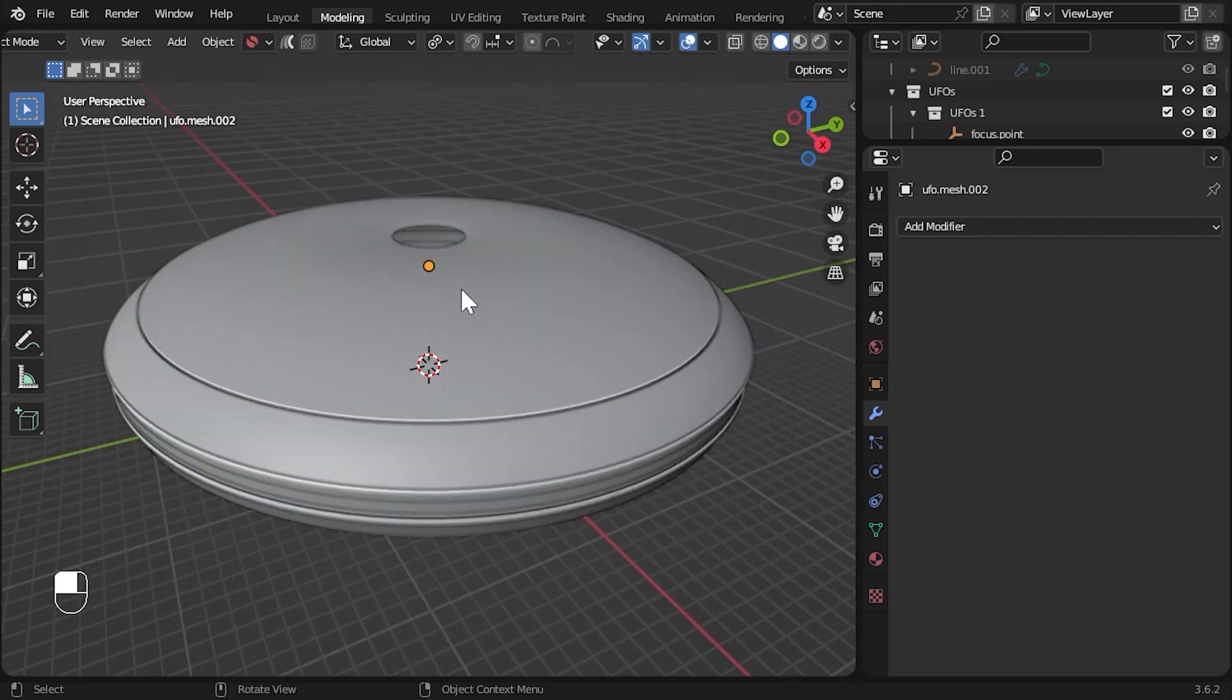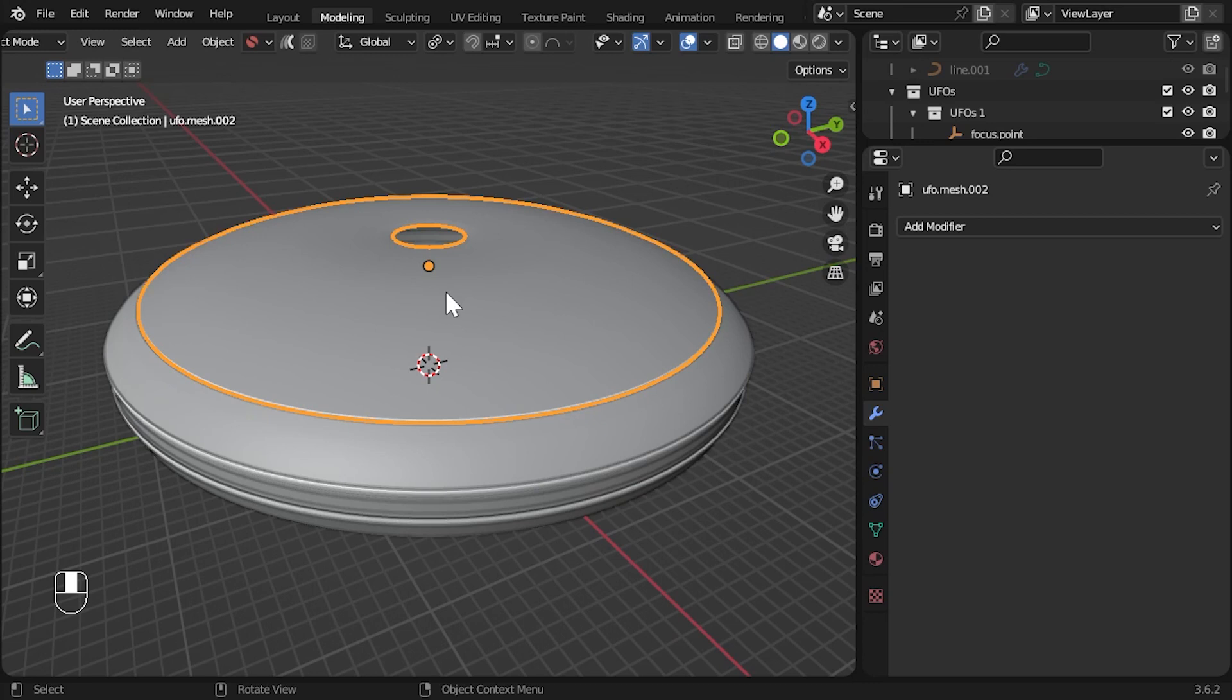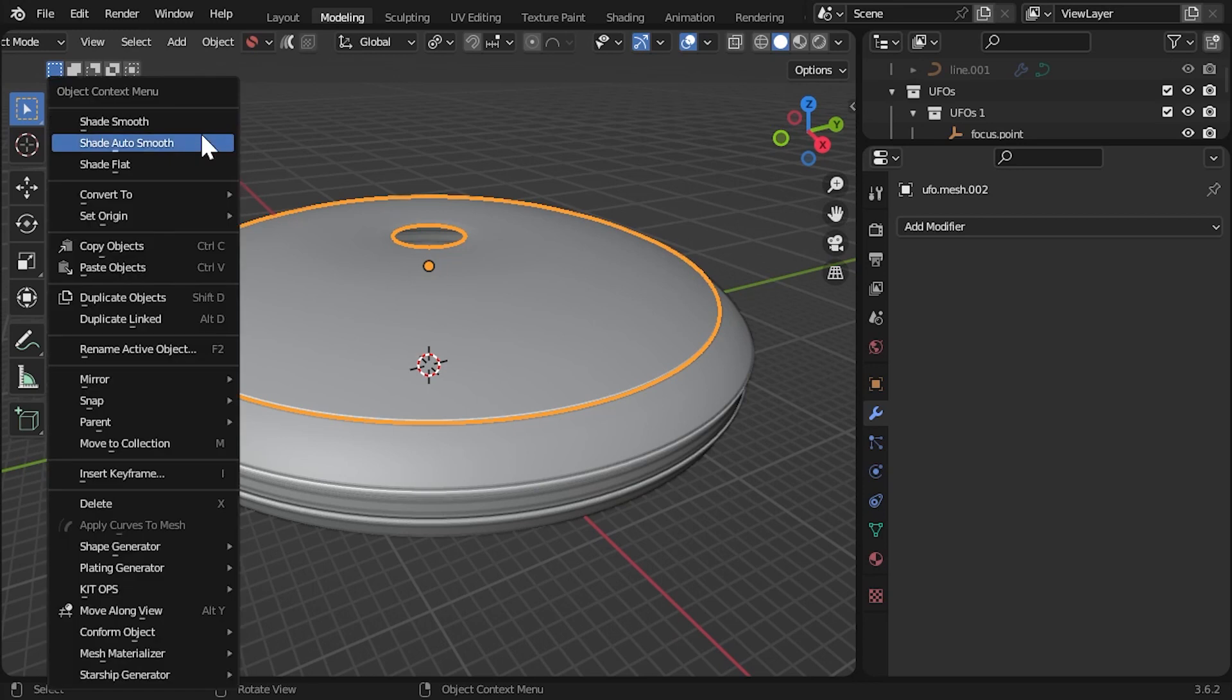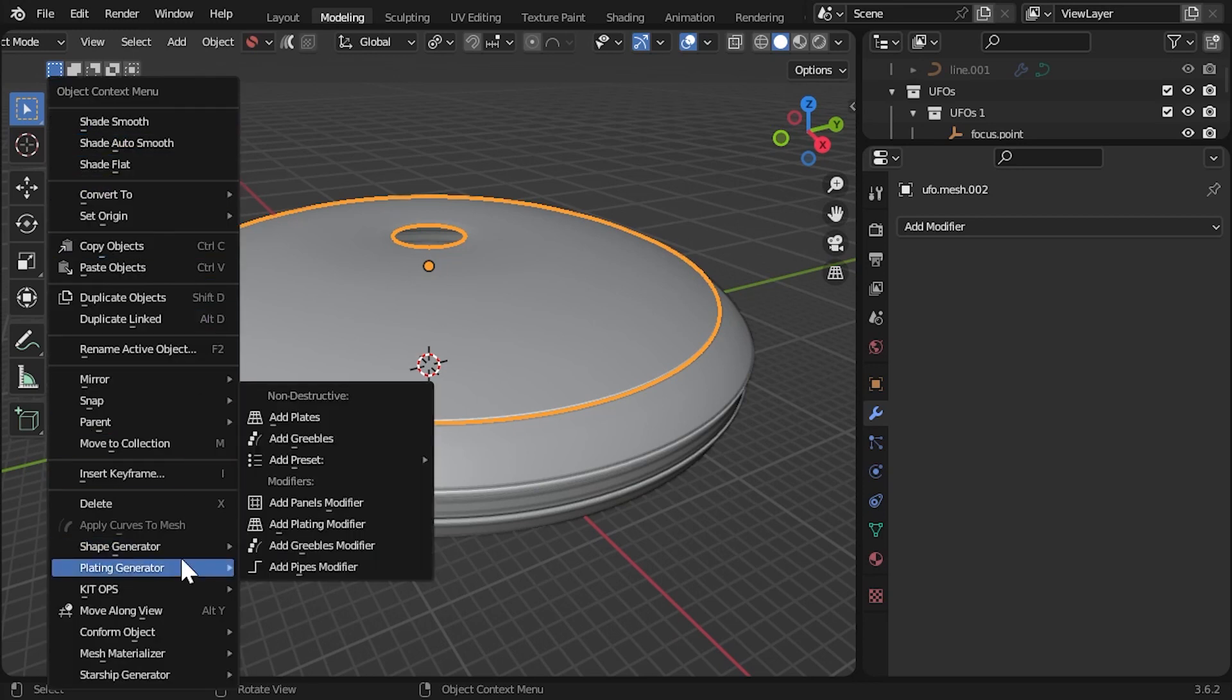Once this is done, let's select the top part of the saucer first. In object mode, with the latest version of the add-on installed, right-click the viewport and go to the plating generator menu.